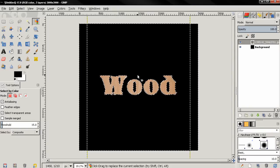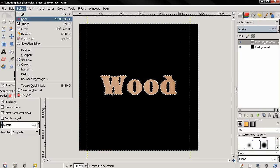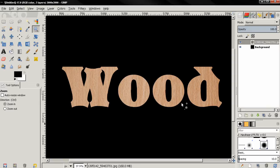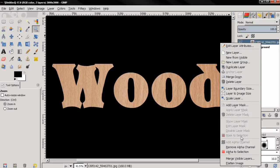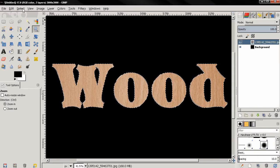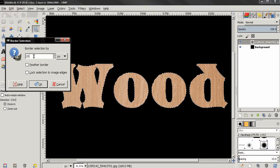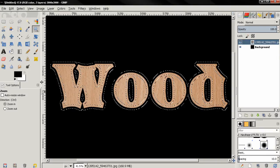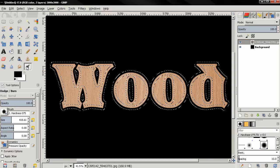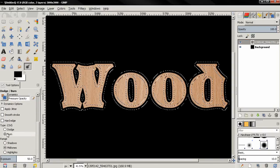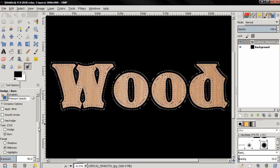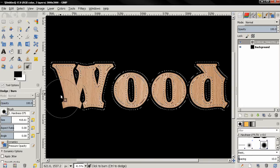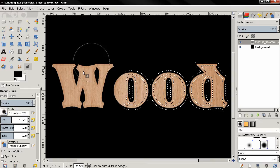And with Control-Shift-A you can deselect, or you can use the Select menu. Next, right-click here and go Alpha to Selection. Go to Select, Border, and here type 20 pixels, then click OK. Next I'll grab the Dodge/Burn tool, make sure I have Burn option selected, and I'm going to use this brush also with big size of the brush.